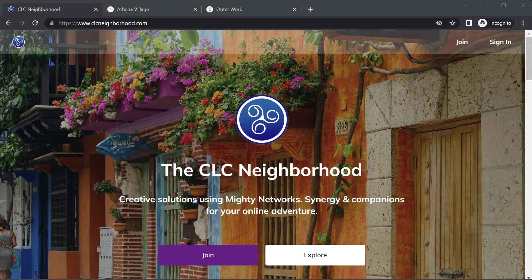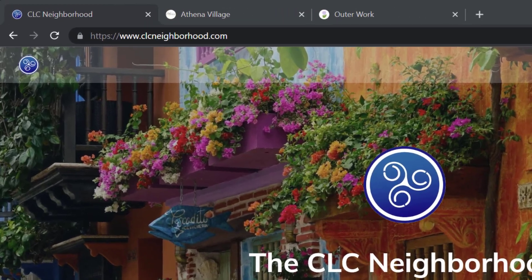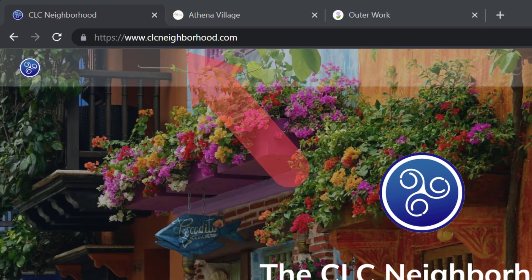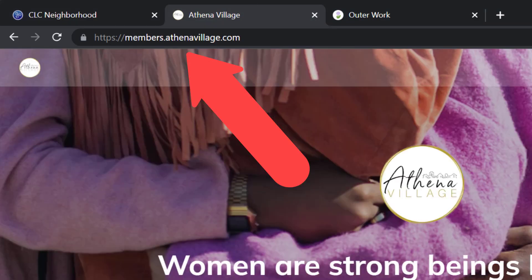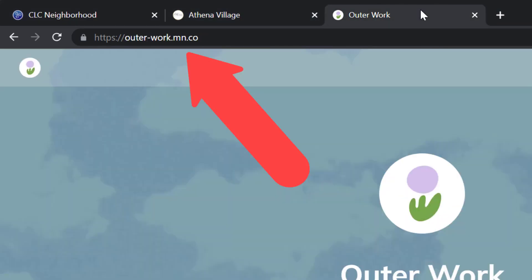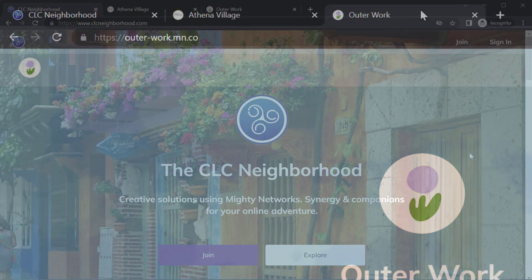The URL for your network will take people to your landing page, unless they're already logged in in that browser, in which case it opens right up. That URL might look like a regular domain name, it might look like a subdomain name, or it might be the MightyNetwork.mn.co domain name.